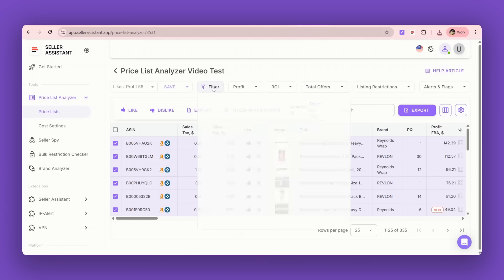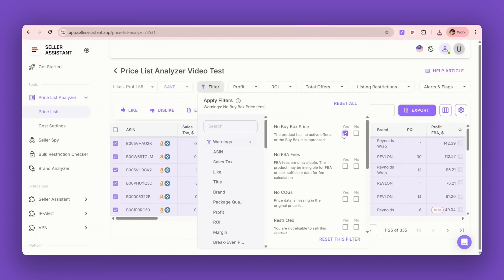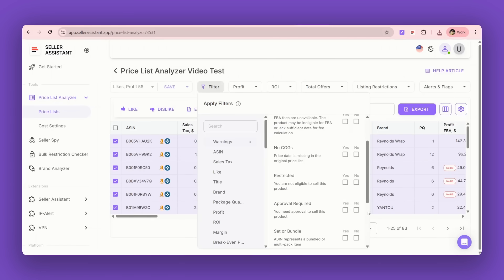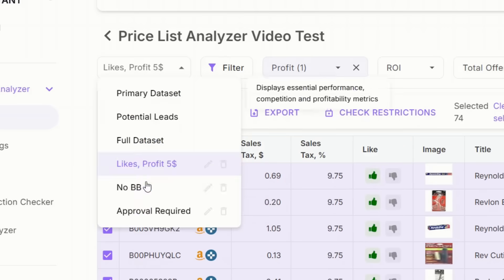You can create as many views as you need. Here are a few more ideas: you can create a view for products without a buy box, or products that need approval. Then just switch between them with the view drop-down. All views are global and available for any price list for any team member — so you don't need to send them links or screenshots of your products.